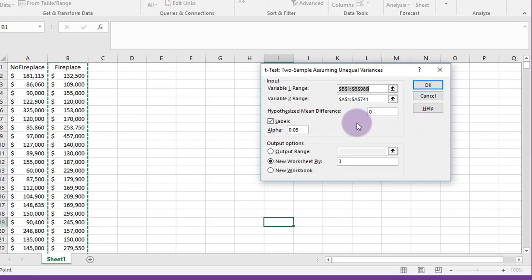Problem with this data analytics pack is that in some cases you're given the summary data. You're given the sample means and sample standard deviations, and there's no way to run that test using data analytics.